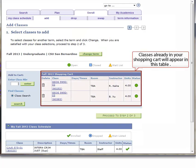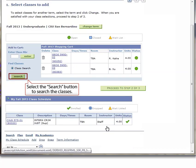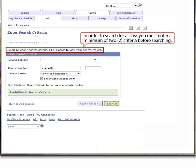Classes already in your shopping cart appear in the table below the Change Term button. To search for classes to add, select the Search button to the left of the shopping cart. In order to search for a class, you must enter a minimum of two criteria before searching.